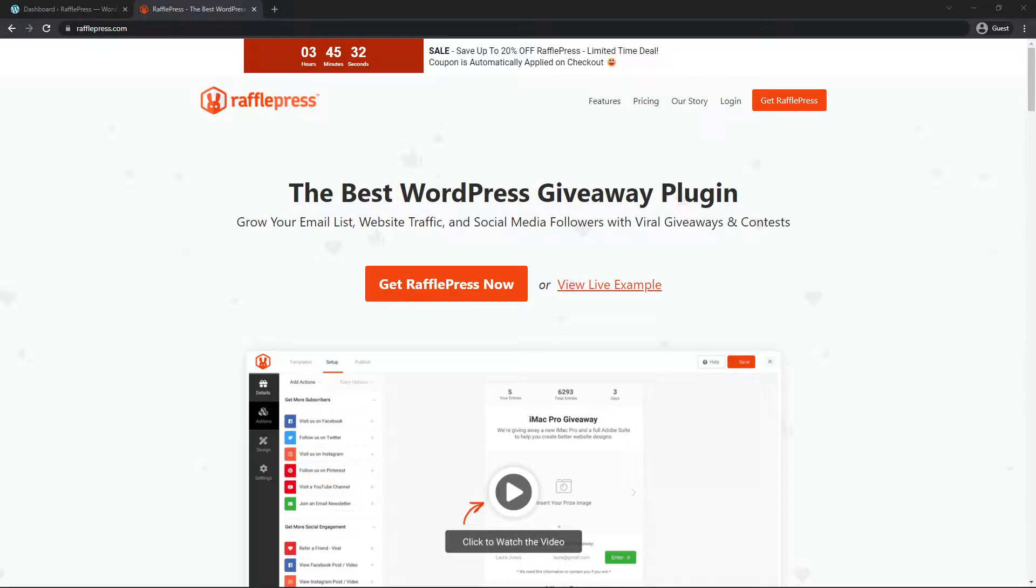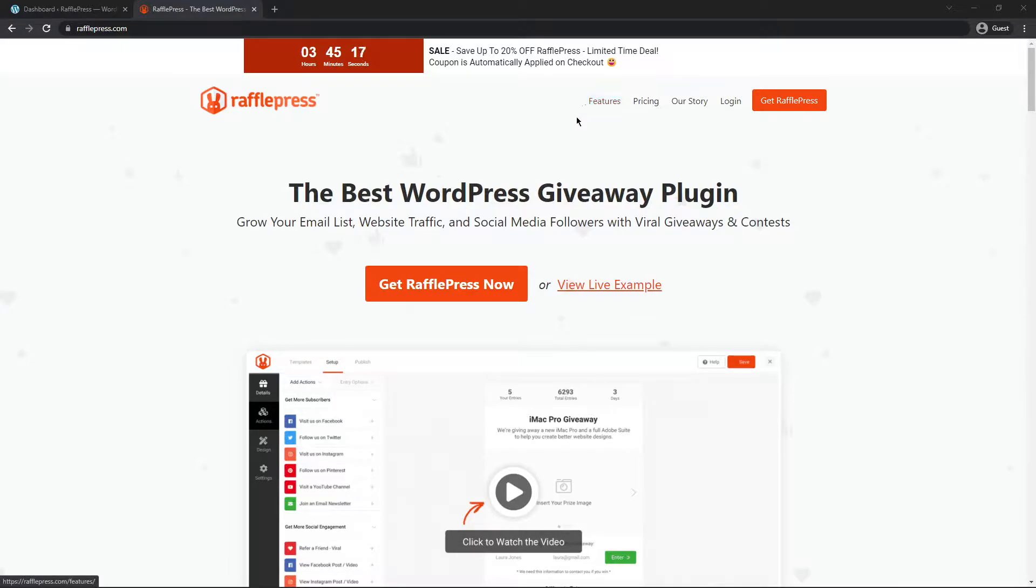If you're not sure what RafflePress is, but you're interested, please visit rafflepress.com or click the link in the description below. Here you can check out the features of RafflePress, and when you're ready, you can click on Get RafflePress to select the account that makes the most sense for you.